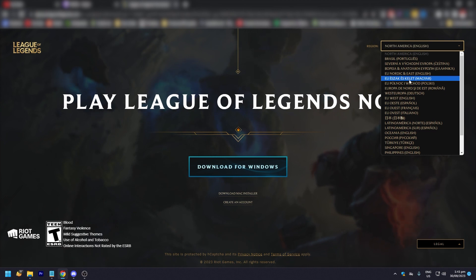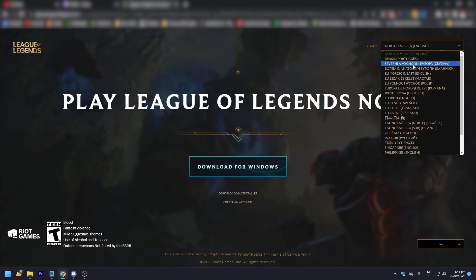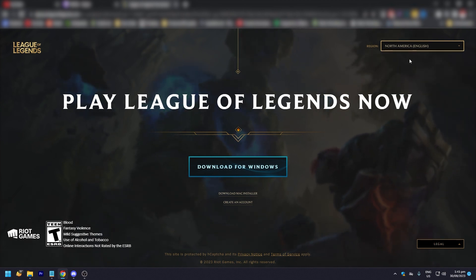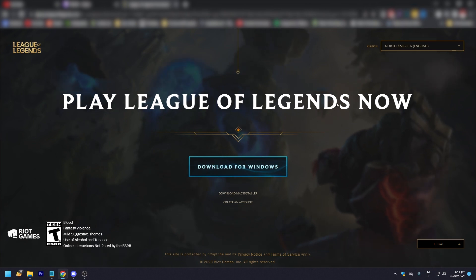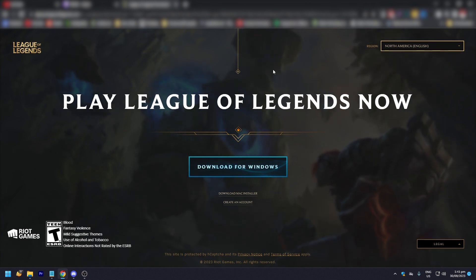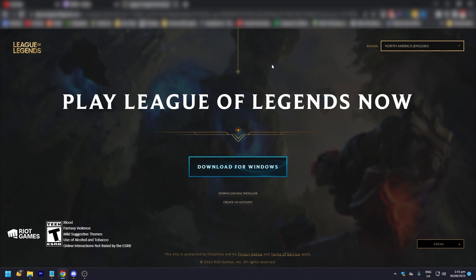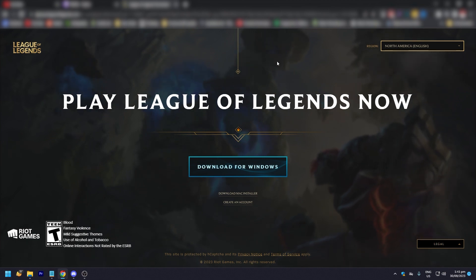For example, if you're in EU and you want to play in North America, just click on that and then click on Download for Windows. That download installer will be for the North American server and for whatever server you are going to play in.